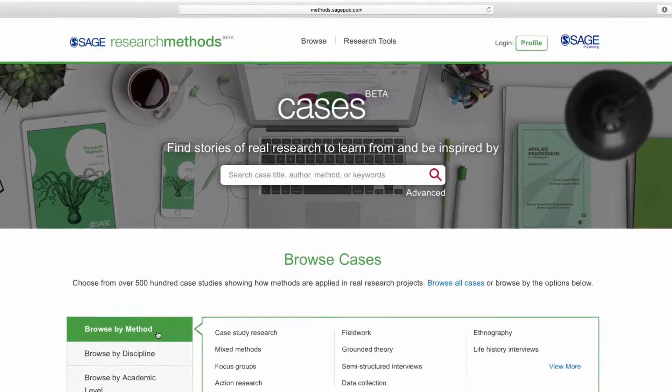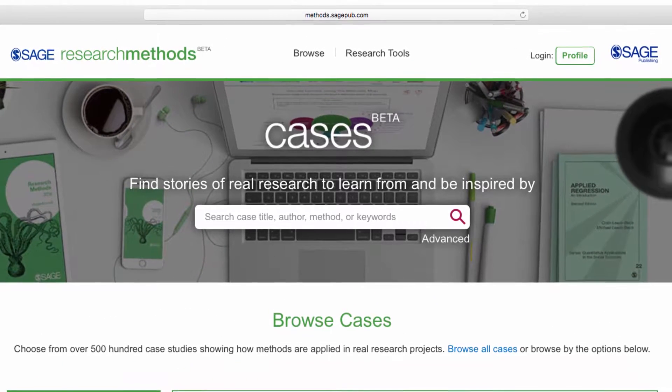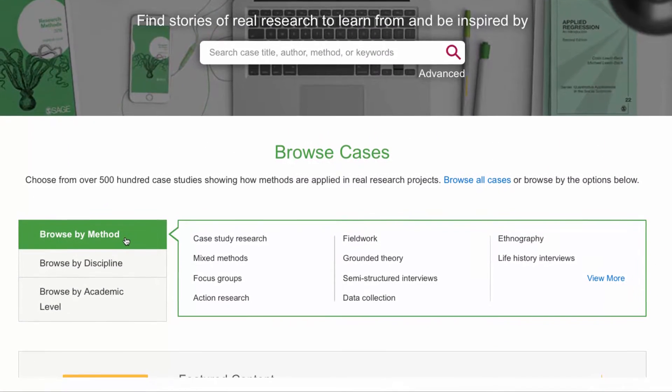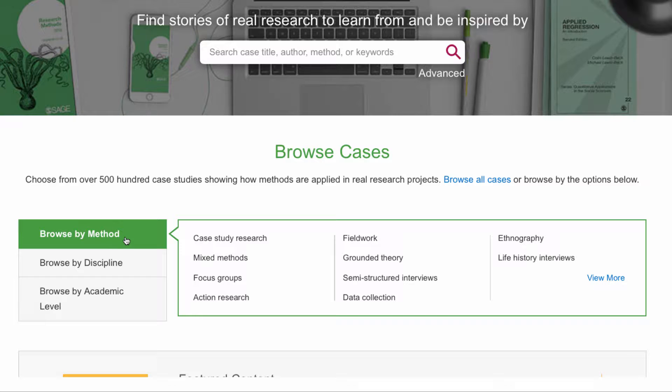You can do a quick search of all cases, or use the discipline, academic level, or methods filters to find cases that are most helpful to you.